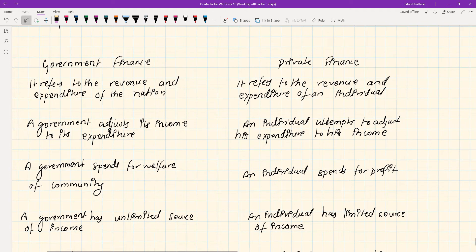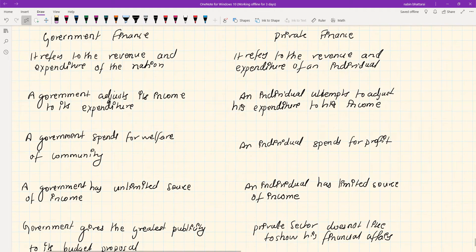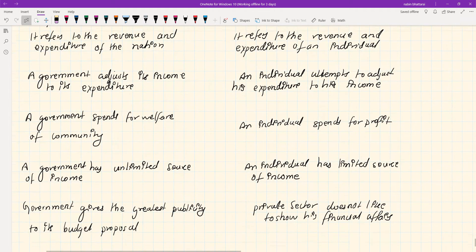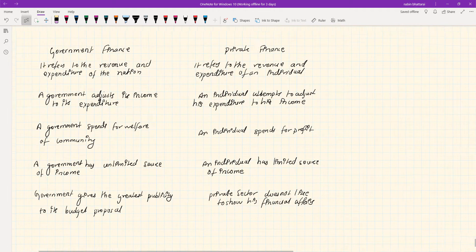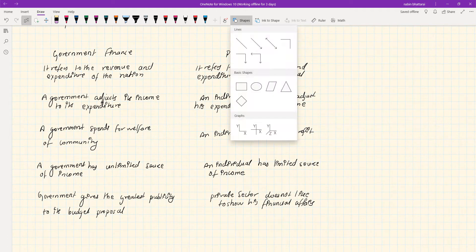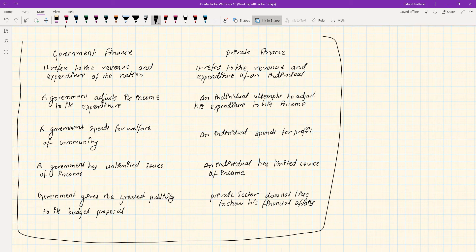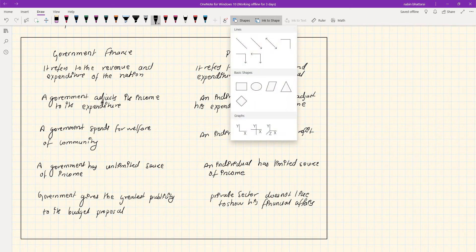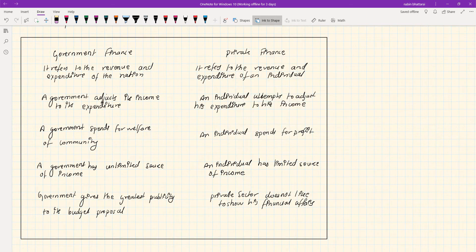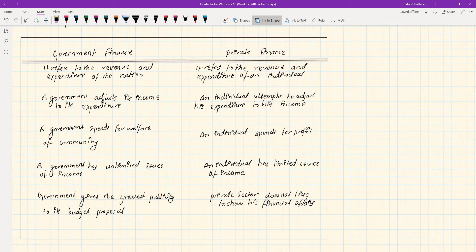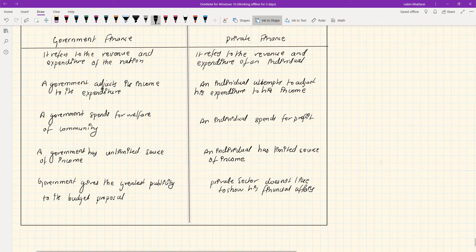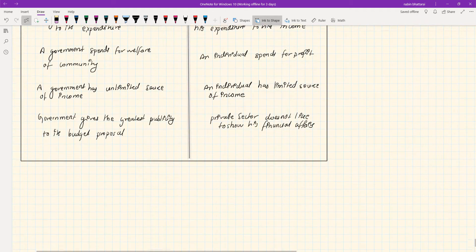These are the differences between government finance and private finance. In exams, you can write these differences in a table format or in points as we discussed.